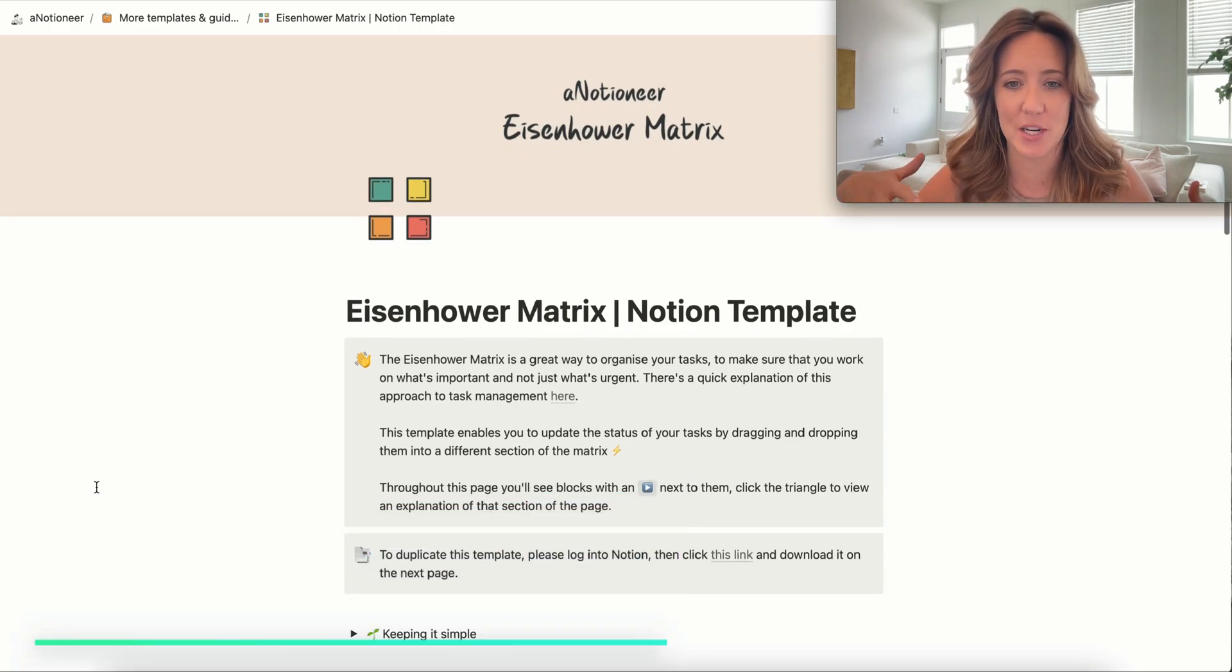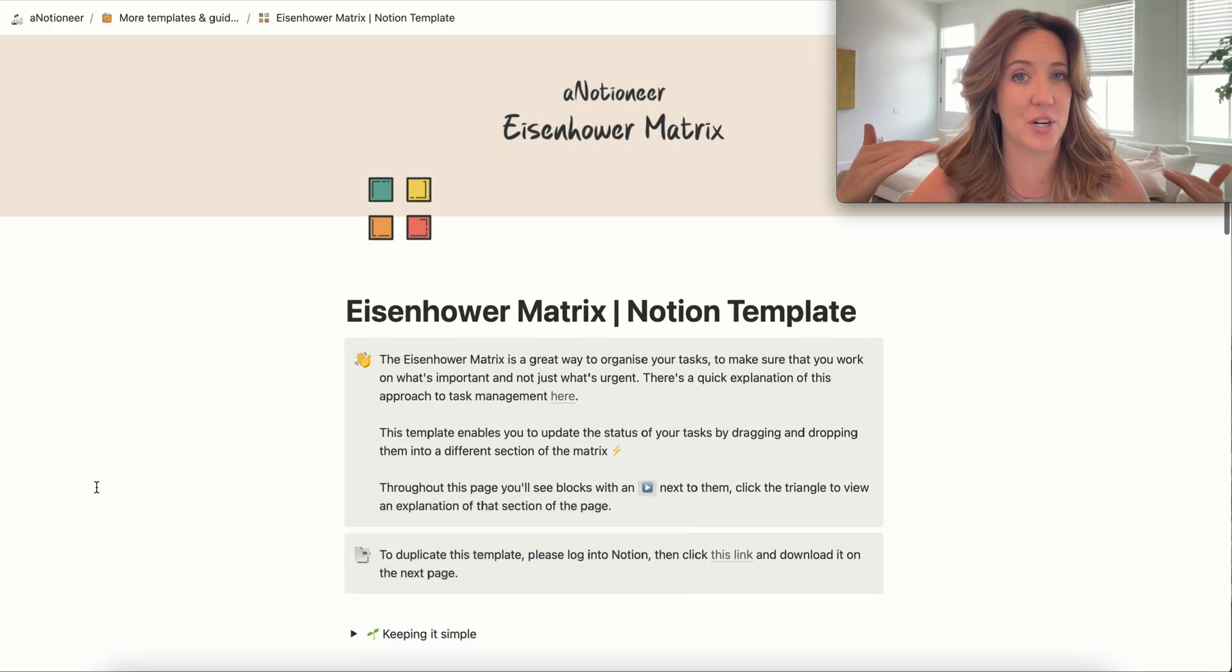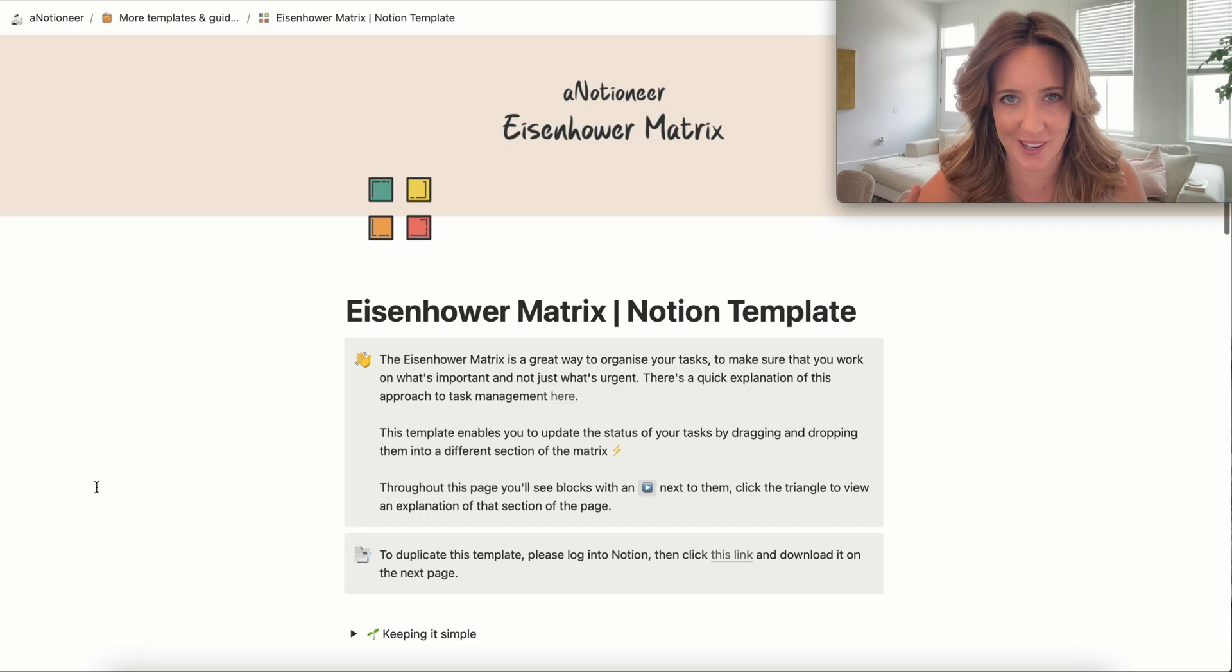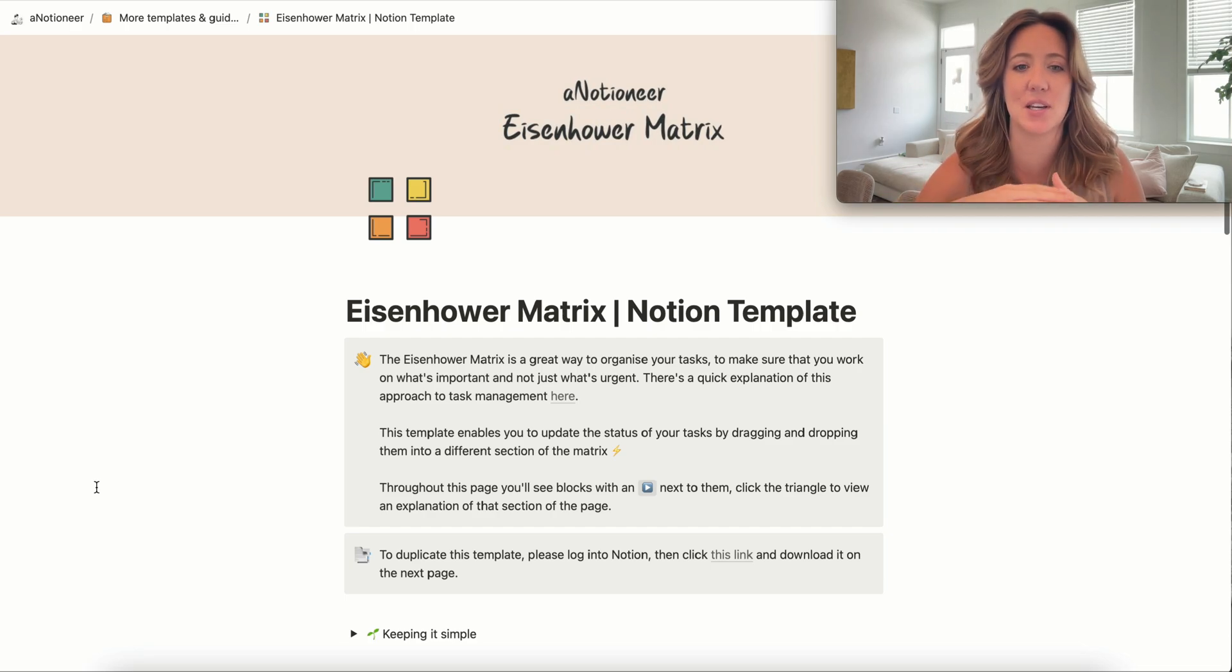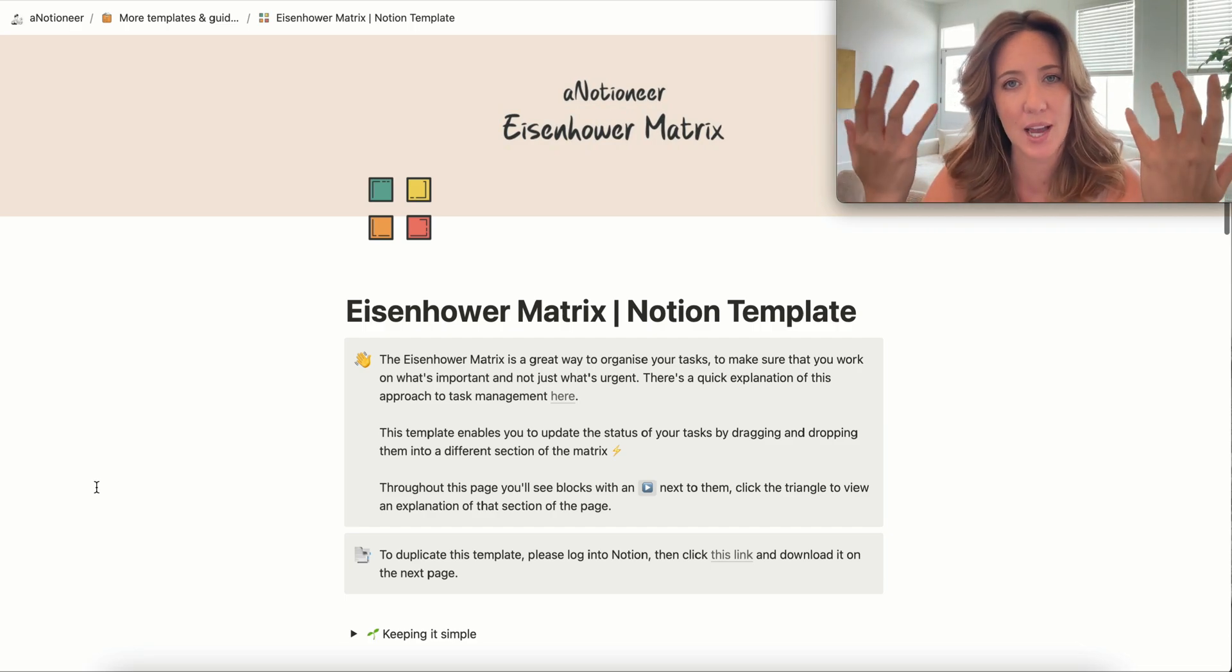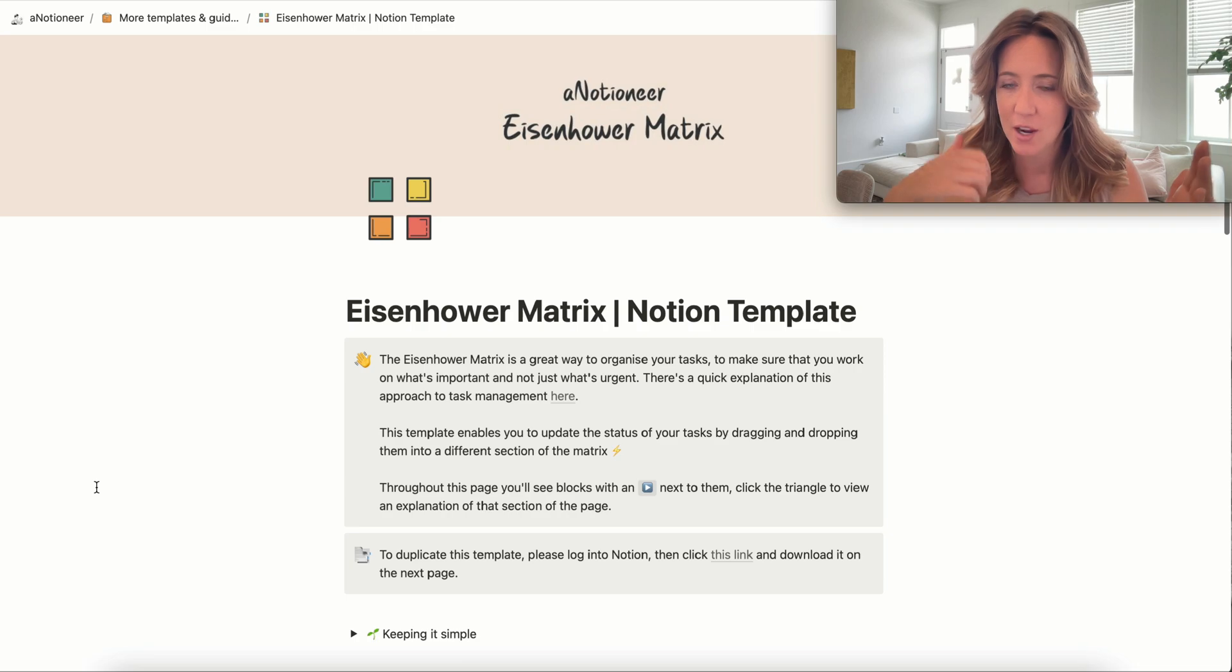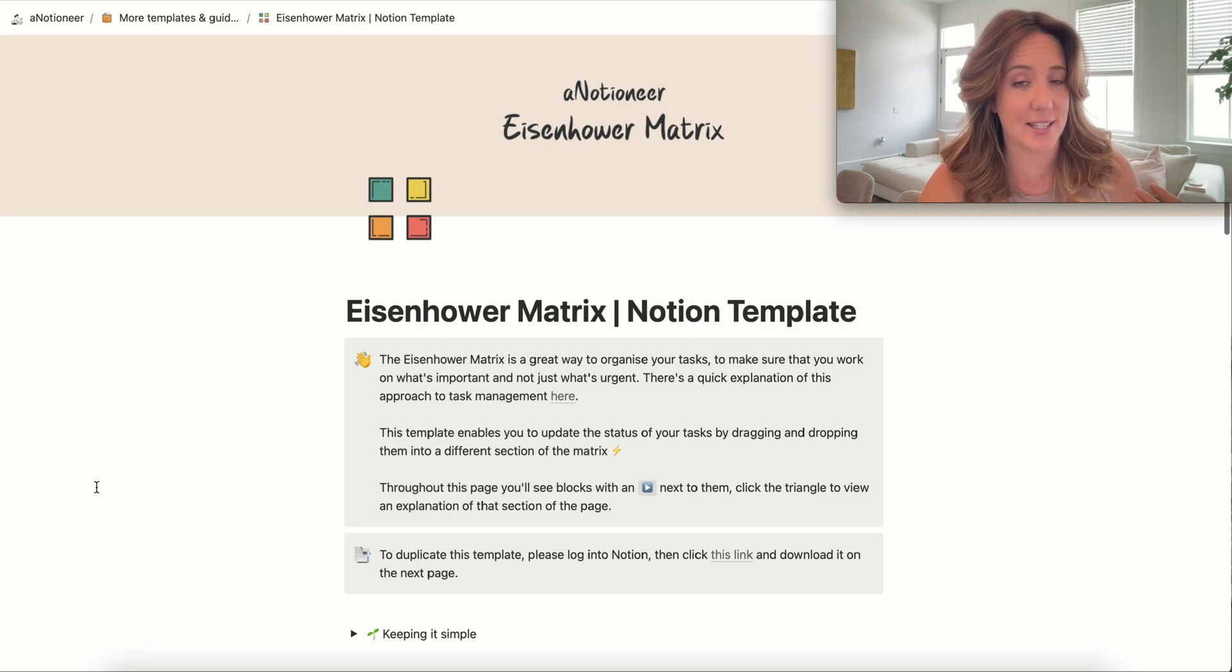Now an Eisenhower Matrix is truly a pretty great way to organize your tasks because it allows you to visualize tasks that are urgent versus tasks that are not as urgent.